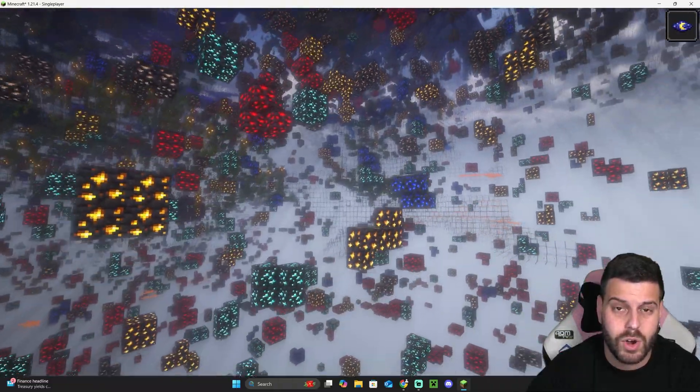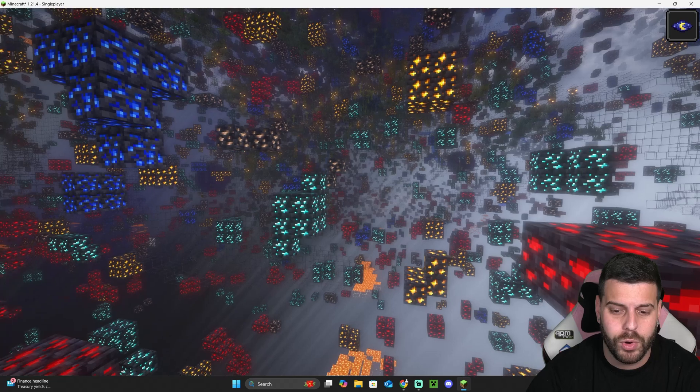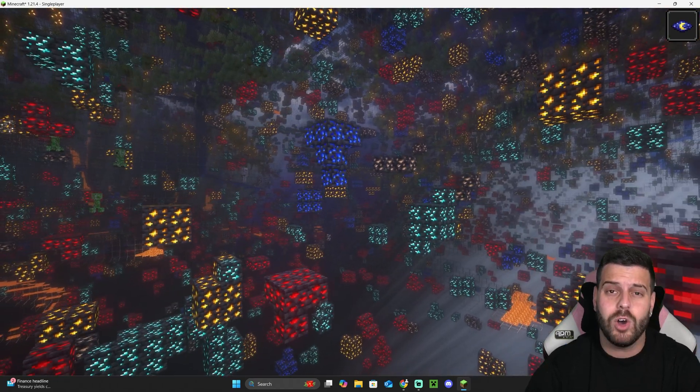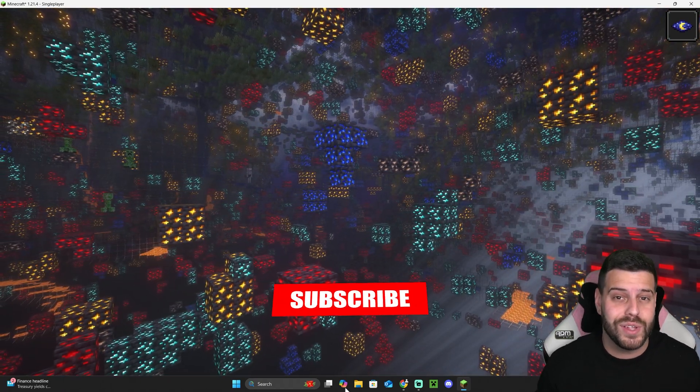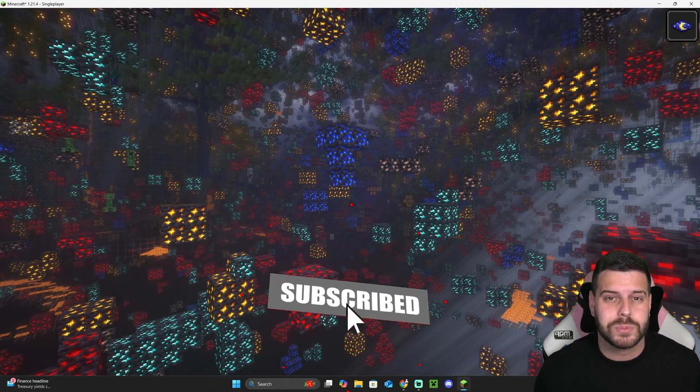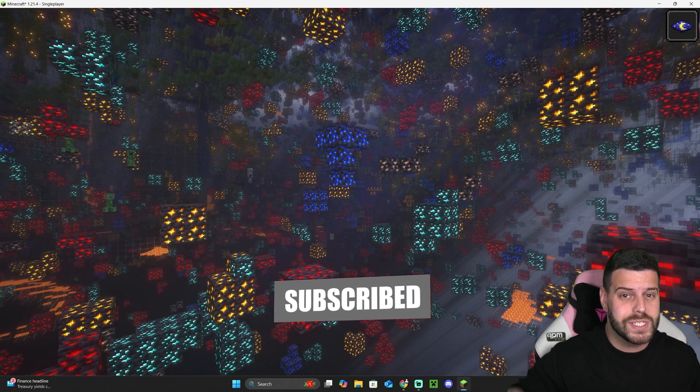If it did, not forget to subscribe, and as always, bye bye.